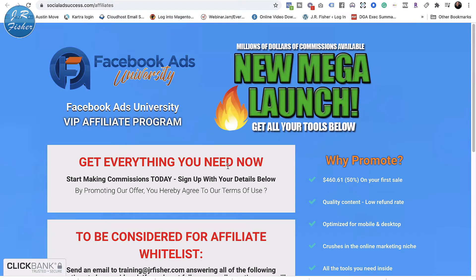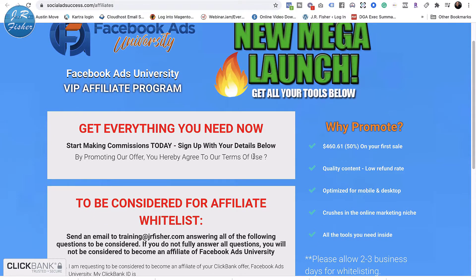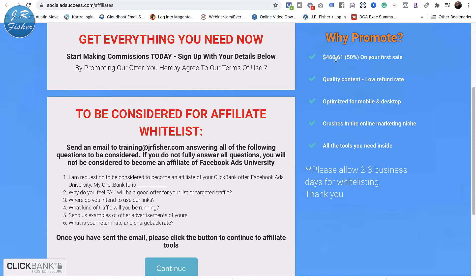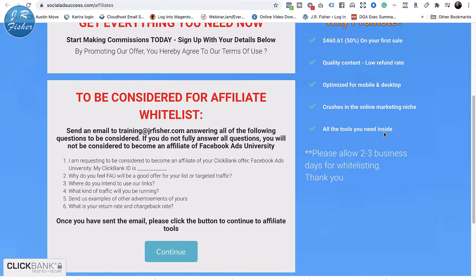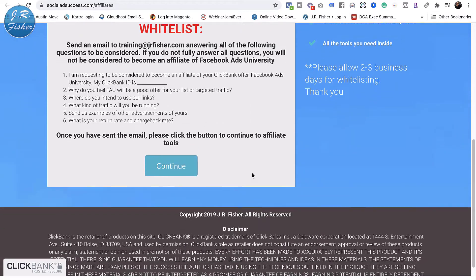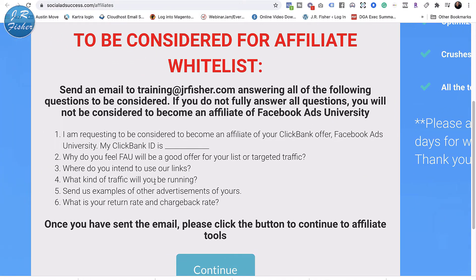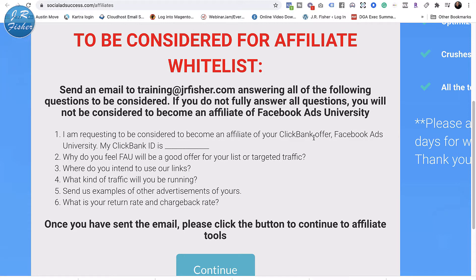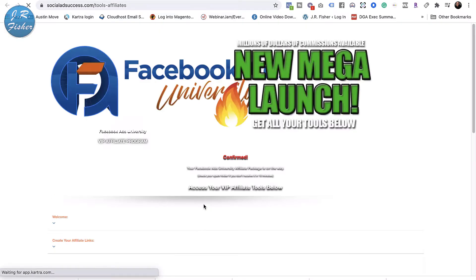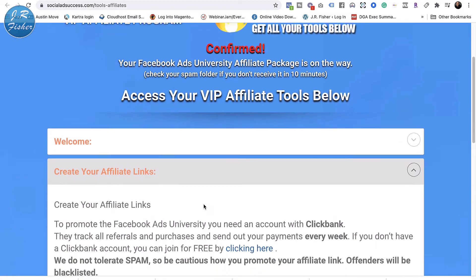At the very top it says 'Get everything you need — start making commissions today. Sign up with your details below. By promoting our offer you hereby agree to our terms of use.' Then there's a 'Why Promote' section showing $450.61 average sale, 50% commission on your first sale, quality content, low refund rate, optimized for mobile and desktop, crushes the online marketing niche, all tools included. It also says to allow two to three business days for whitelisting.